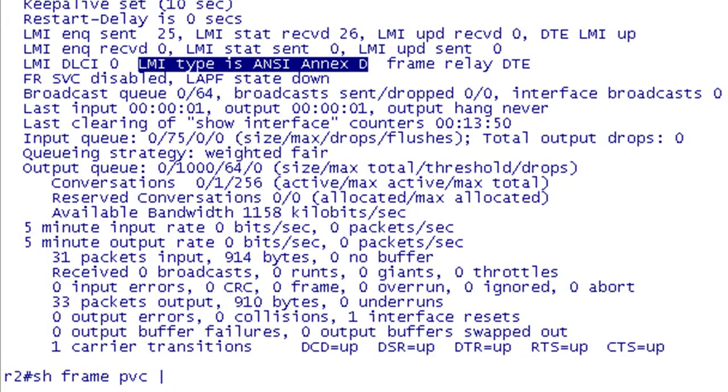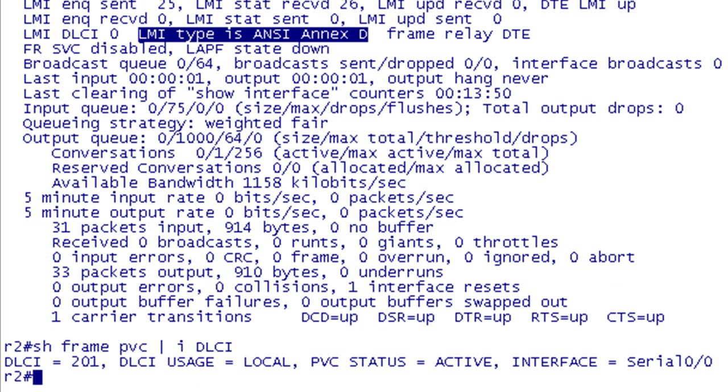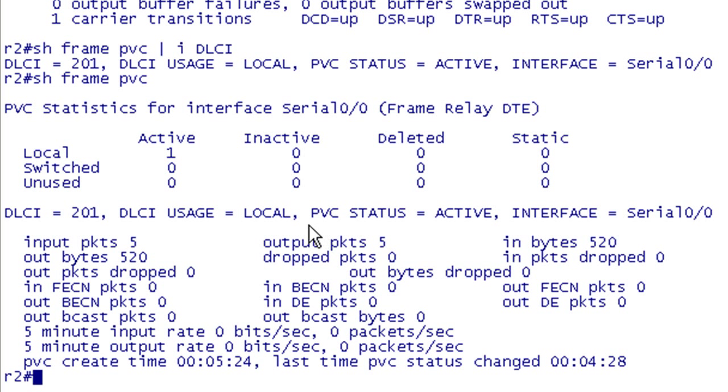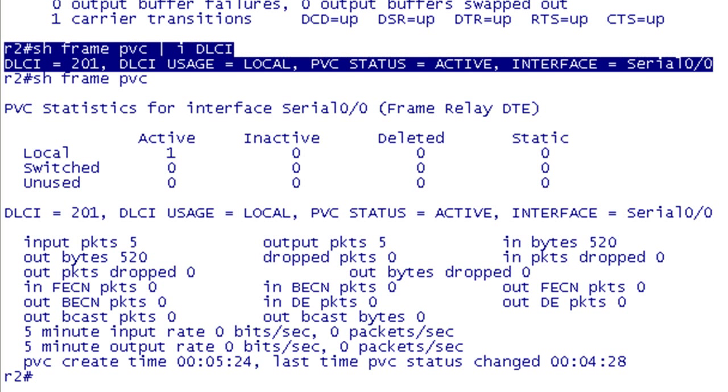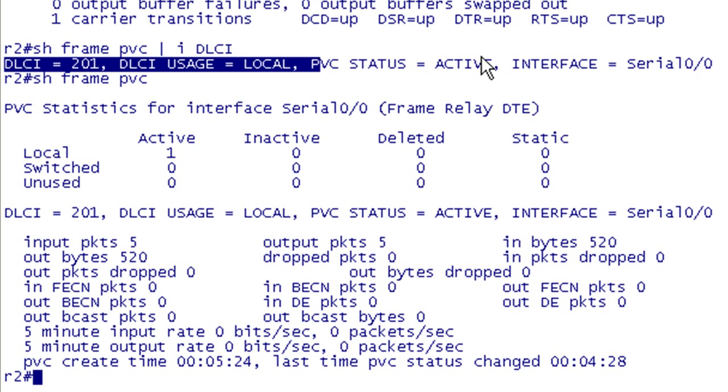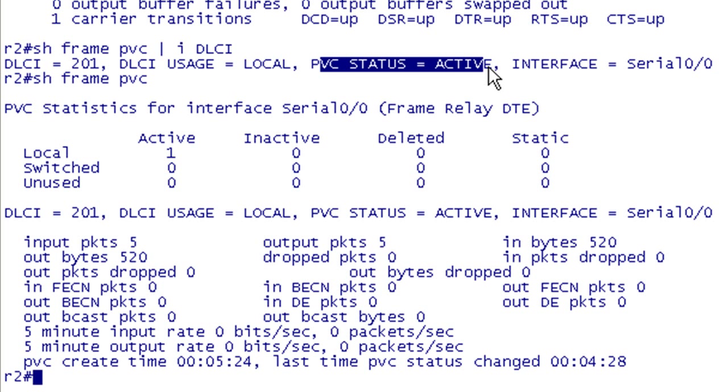Let's do a show frame PVC. I'll show you my little shortcut here. If I do include DLCI, it just gives me this one line. Let me show it without that. So it gives you a ton of information, especially when you have multiple PVCs. If you have 15 PVCs on here, it's going to give you pages of information. What this does is just give me a quick and dirty. I see that I've got 201 is my DLCI, it's local, PVC status is active. If there's 15 of them, what's great is you can show all of these and I'll be looking for mostly which ones are active or deleted or inactive.